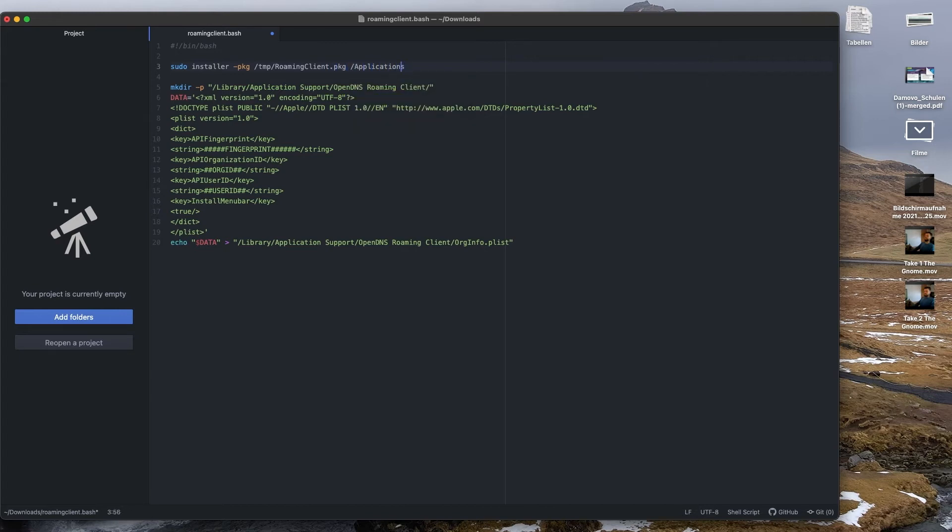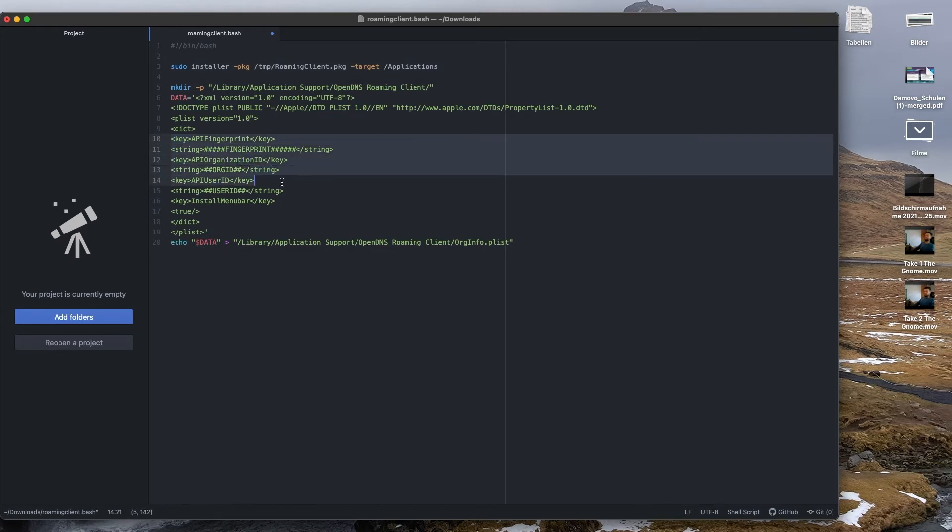As already mentioned, the details of the corresponding Umbrella organization can be found in the file org-info.plist and inserted into the script.